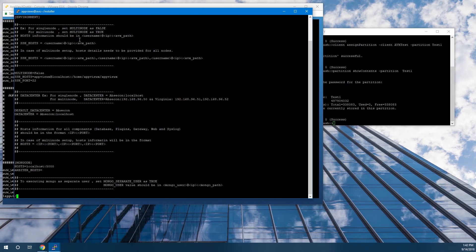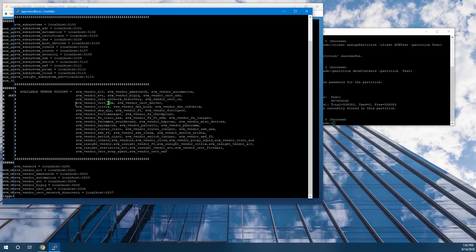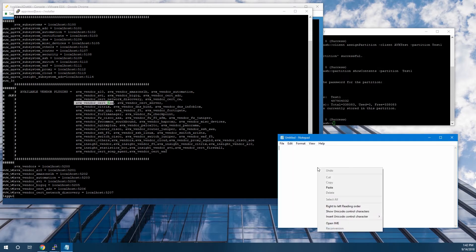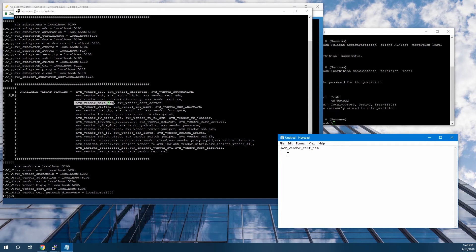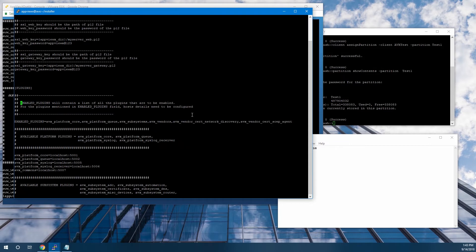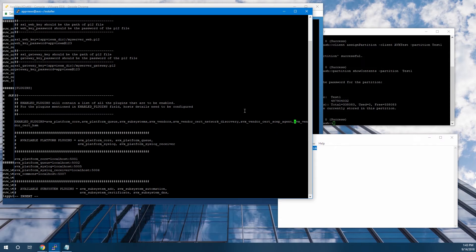We can use the search command to look for the HSM, and we see that setting is under Available Vendor Plugins. We can copy this text string — it's avx_vendor_cert_HSM. Now if we search under Enabled Plugins, we'll find the line in the configuration file that we need to edit. At the end of the Enabled Plugins line, we'll need to append a comma and then avx_vendor_cert_hsm.